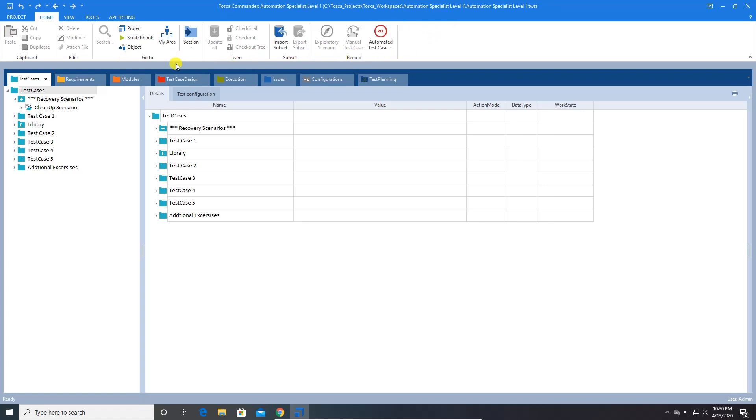Hope this particular session gave you a brief idea, a very high level idea. What is automation tool, what are all the different advantages of your Tosca automation tool, and how does this automation tool look like. In the next session, we are going to walk you through the Tosca automation tool and have hands-on experience. We will be automating multiple test cases by using this particular tool.